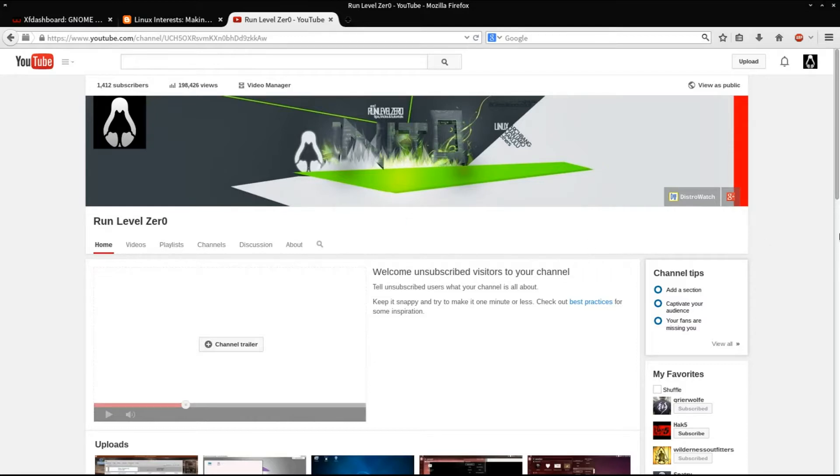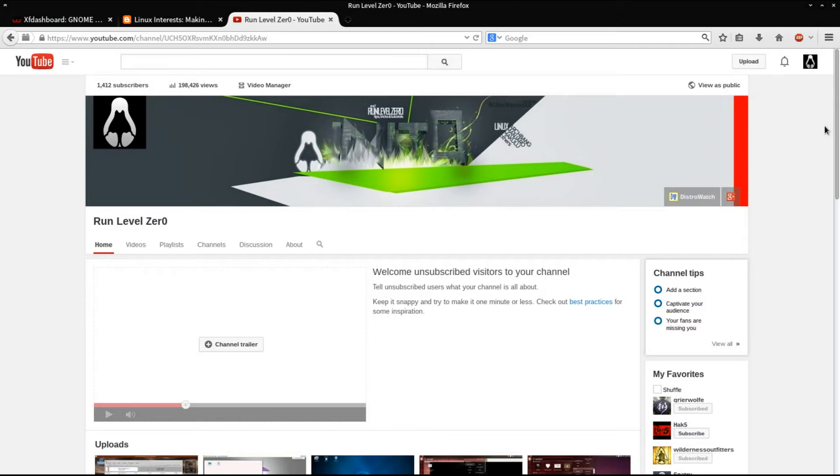Hello, and thank you for joining me for another episode of Run Level Zero. Ladies and gentlemen, I am back. I've been traveling quite extensively recently for business, but I am home, hopefully for a while now, and I'm really anxious to get caught up on a few videos and get back into the swing of things.